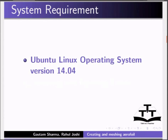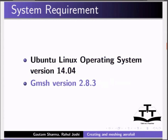To record this tutorial, I am using Ubuntu Linux operating system version 14.04 and Gmesh version 2.8.3.